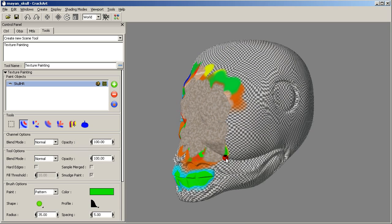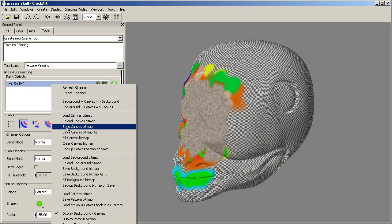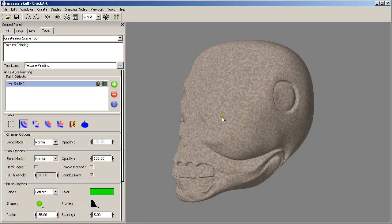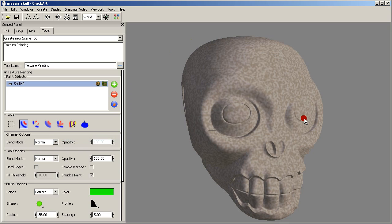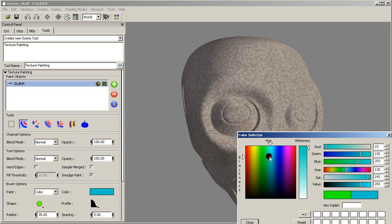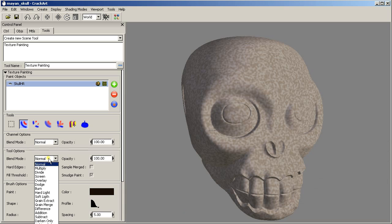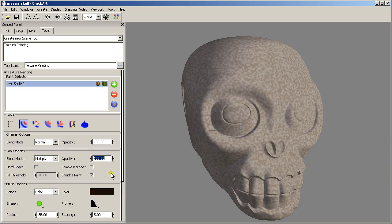What I am going to do now is fill this whole canvas layer with our image, with our new pattern. So I am going to fill canvas bitmap. I am going to change the pattern color to black. The blending mode I am going to change to multiply with a low value.